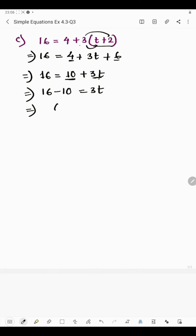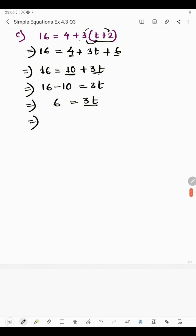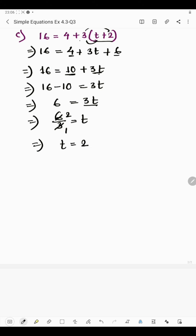So 16 minus 10 is 6, equals 3t. Now 3 is multiplied by t, so to find the value of t we transpose 3 to the left hand side as division: 6 divided by 3. Since 3 twos are 6, the value of t is 2.